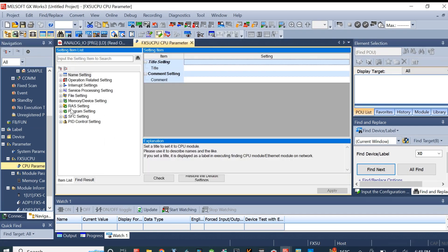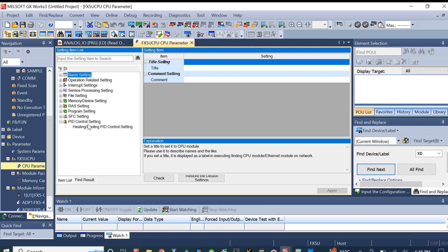With the CPU parameter check done, we can proceed to do all PID settings and operations.